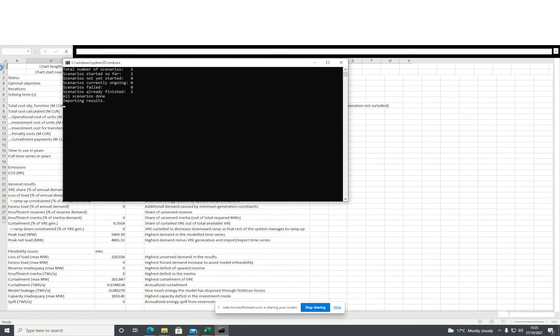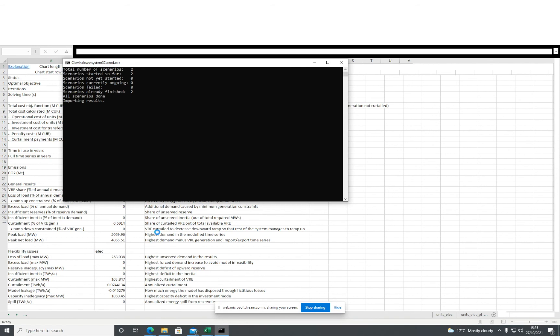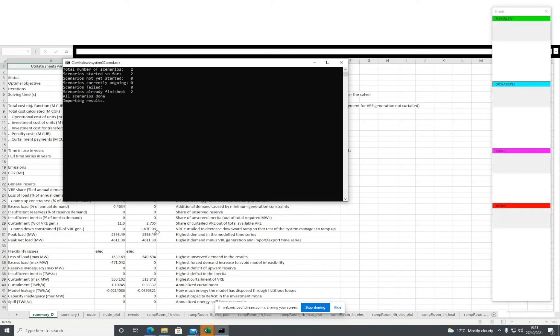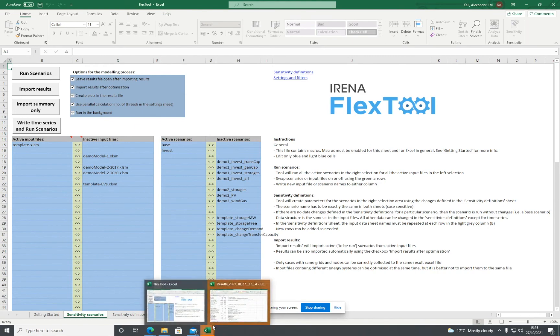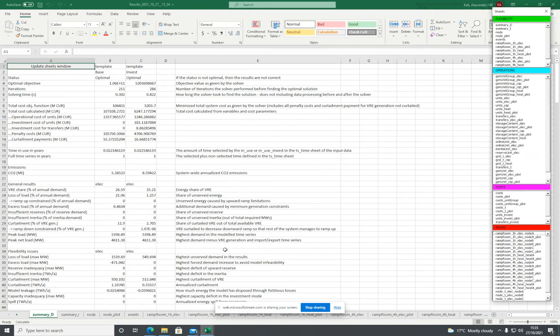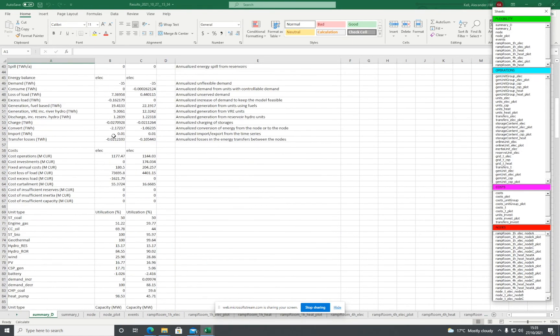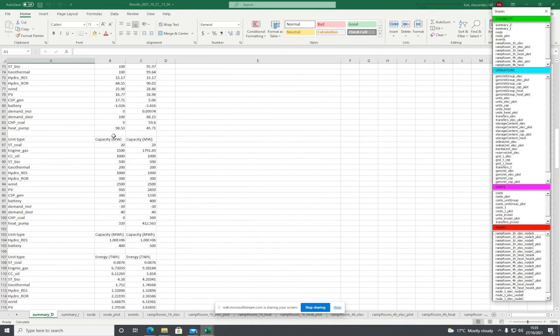In the background, you'll see that the results are being output from these scenarios. It should automatically open the results file, and here are all the results.